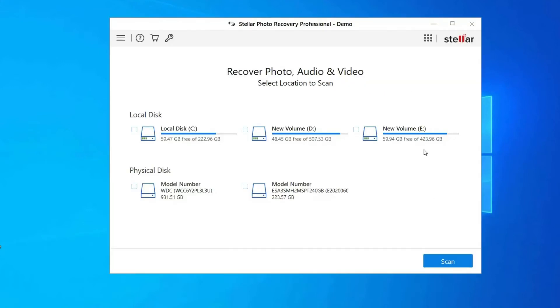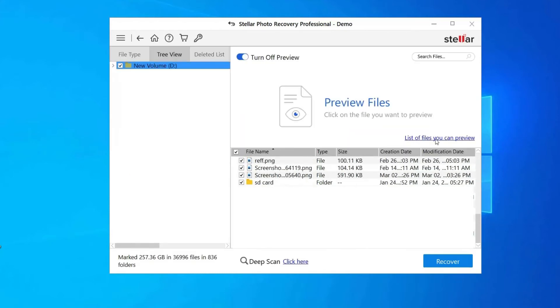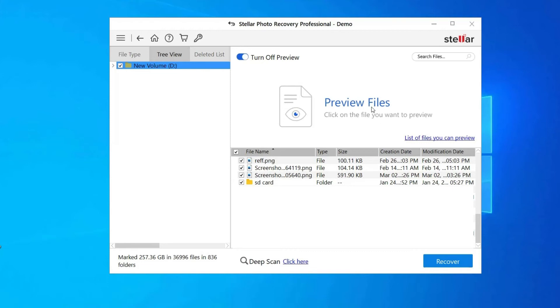Step 1: Firstly, select the drive, external media, or volume from which you want to recover deleted AVCHD files. After selecting, click on scan. Step 2: Next, you can preview the recoverable media files after the scanning process is completed.